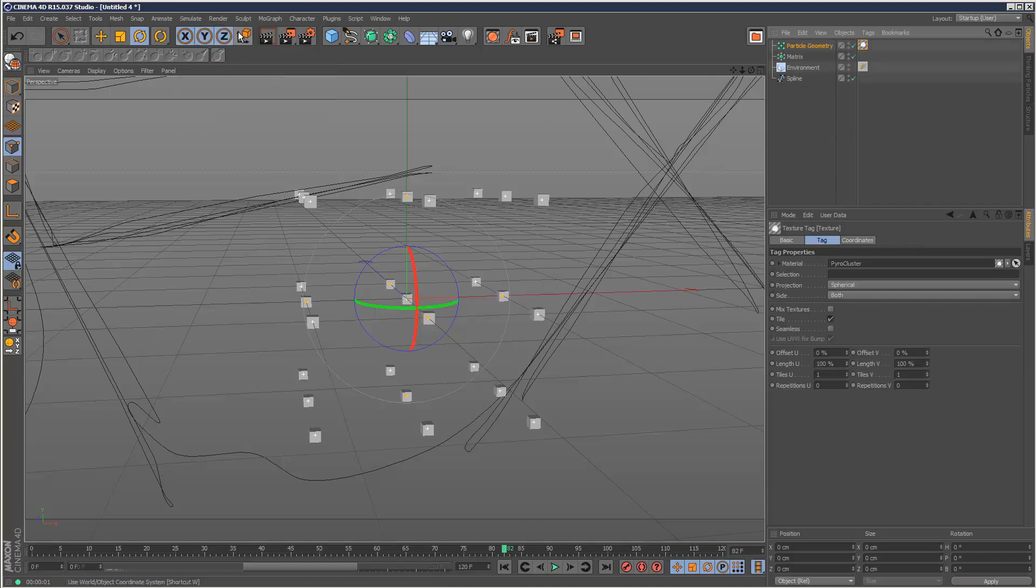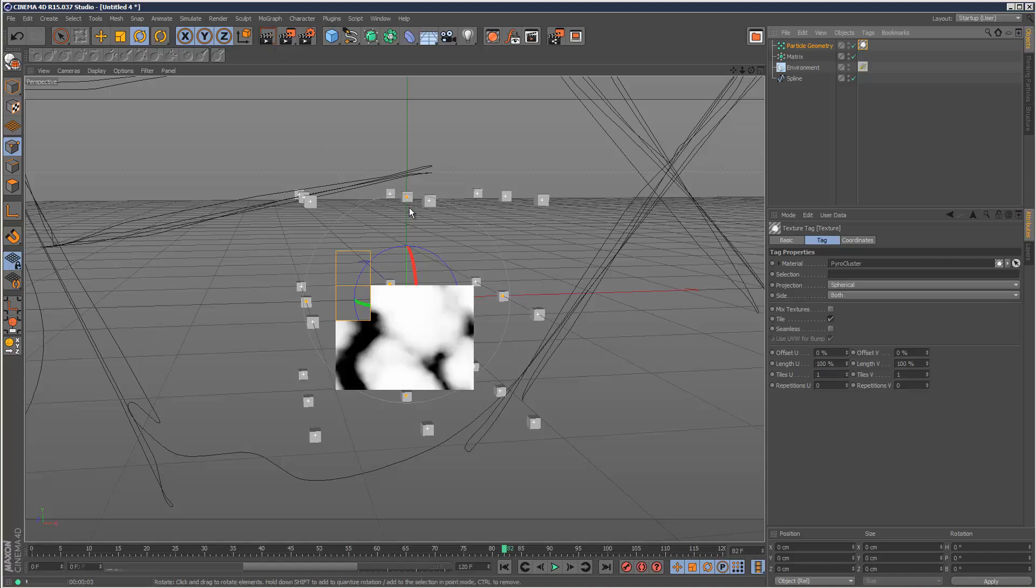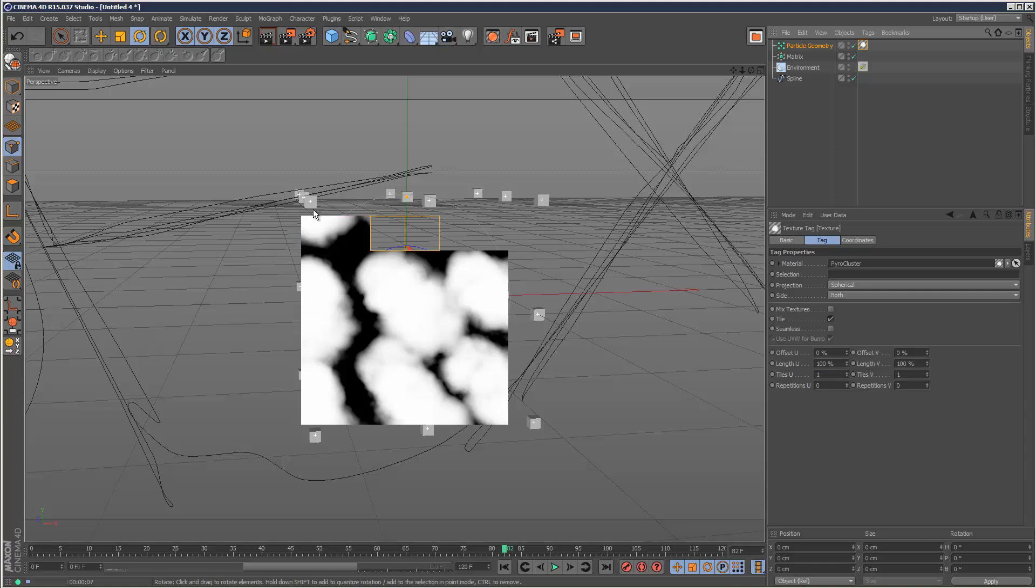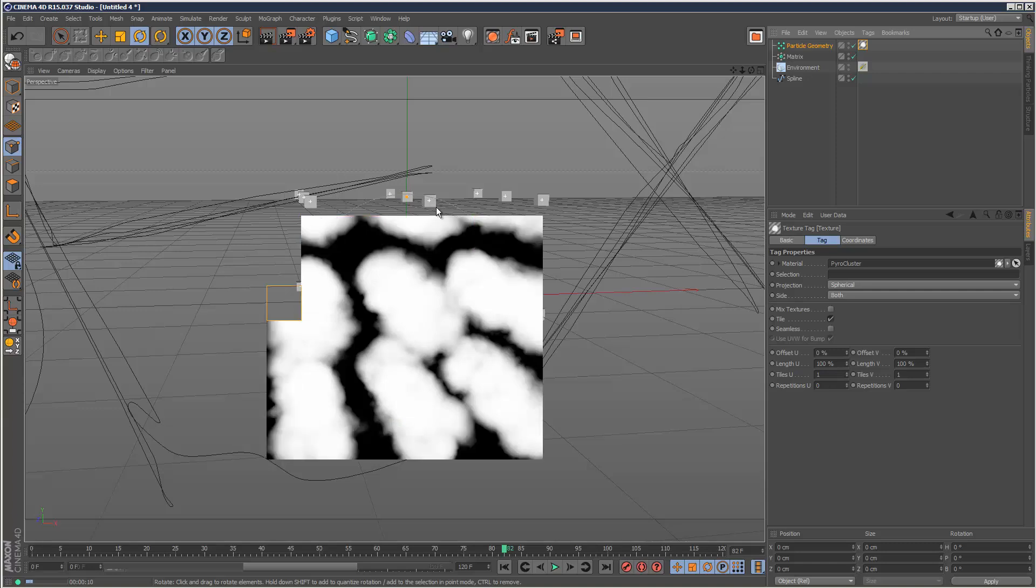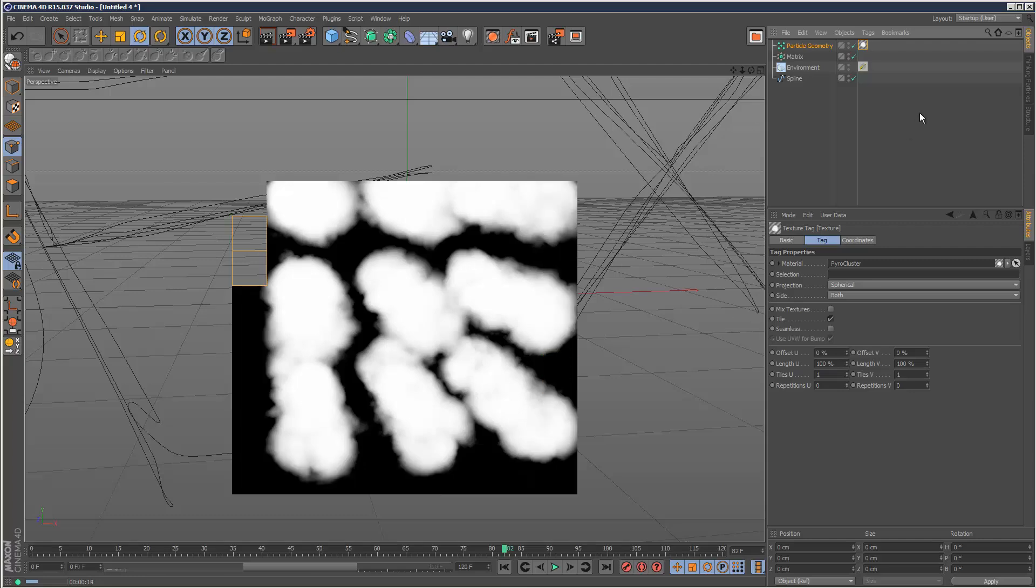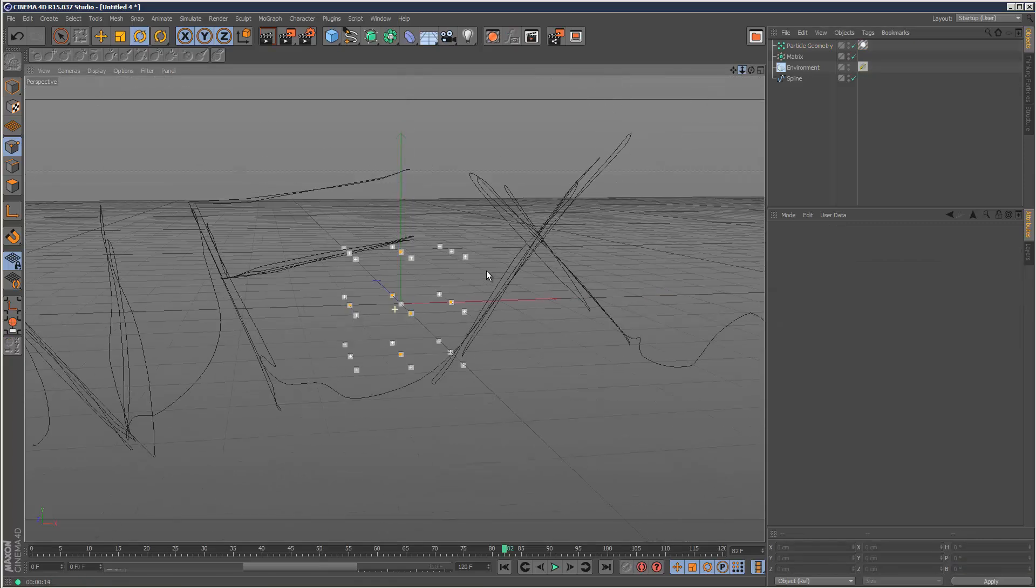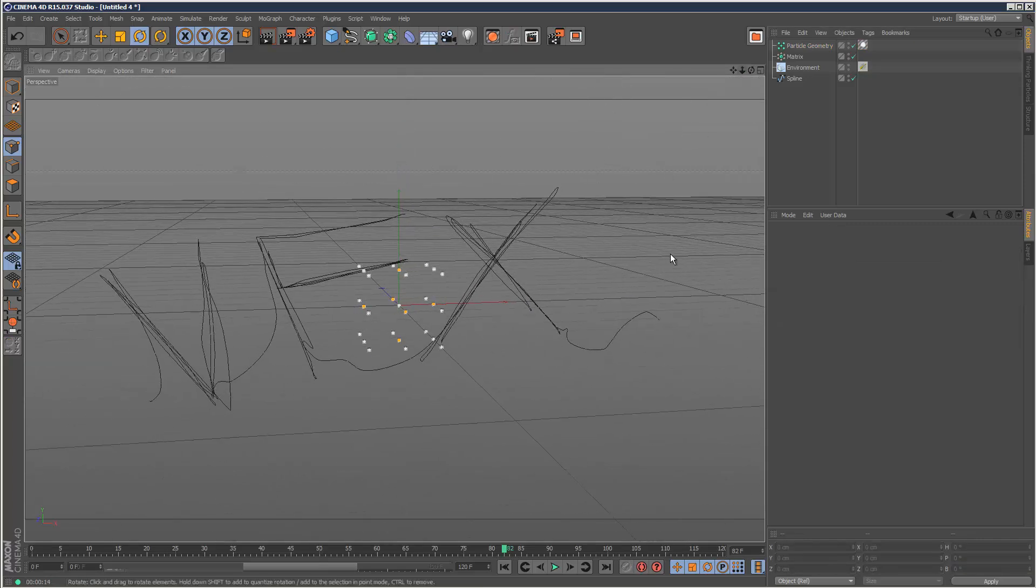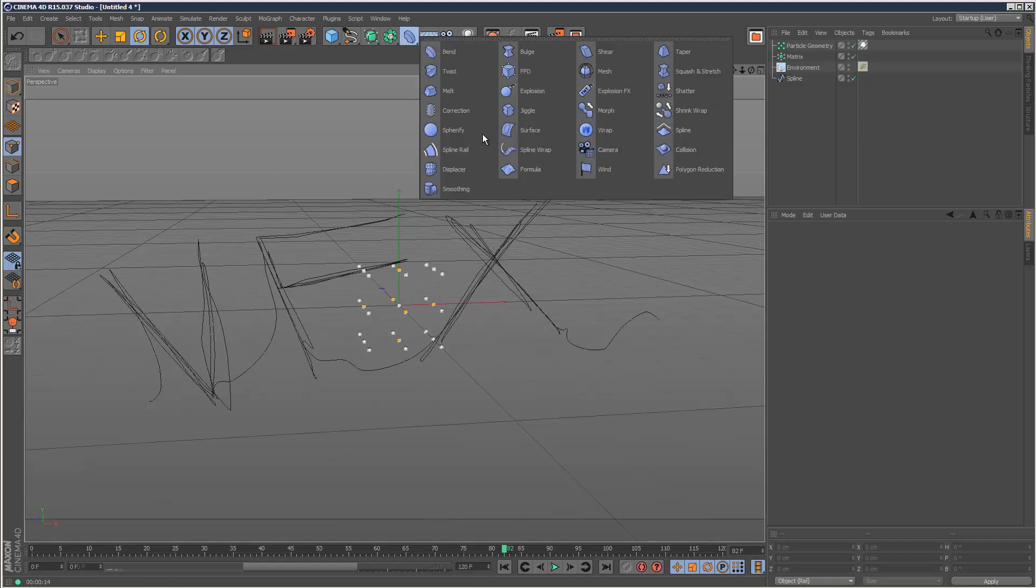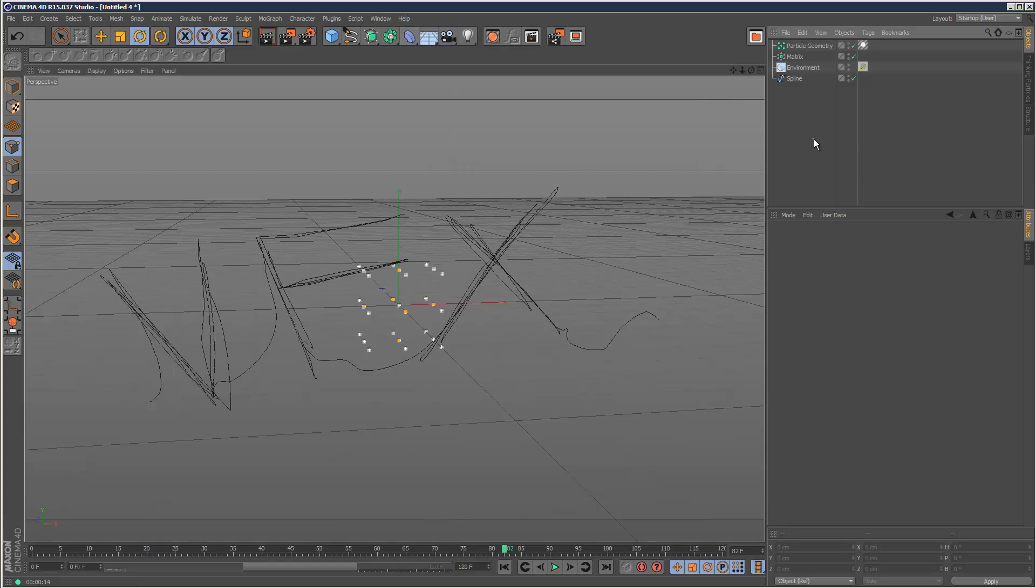Now we're actually rendering the thinking particles attached to the matrix, which is great. This gives us all kinds of possibilities. Using the matrix we can add deformers and do all kinds of cool stuff.